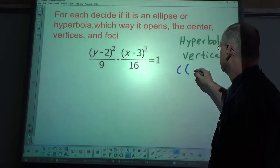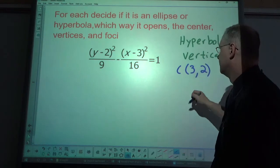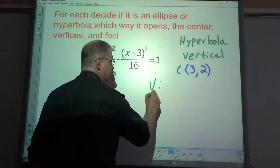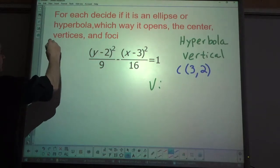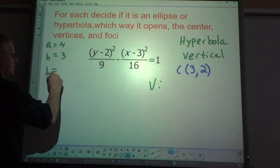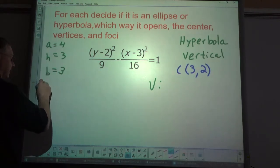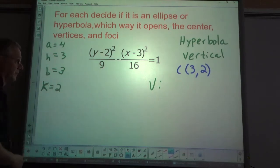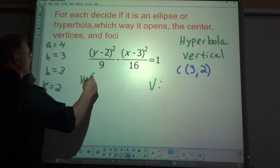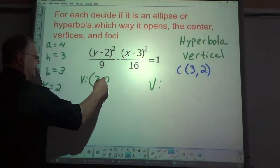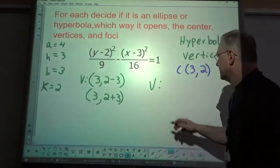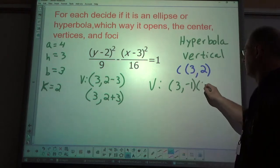The center is at (3, 2). Listing values: a equals 4 (square root of 16), h is 3, b equals 3 (square root of 9), and k is 2. For a vertical hyperbola, the major vertices use the y-coordinate: (h, k minus a) and (h, k plus a), giving (3, 2 minus 4) and (3, 2 plus 4), which is (3, -1) and (3, 5) — wait, using b for the vertices since it's the y-denominator: that's (3, -1) and (3, 5).